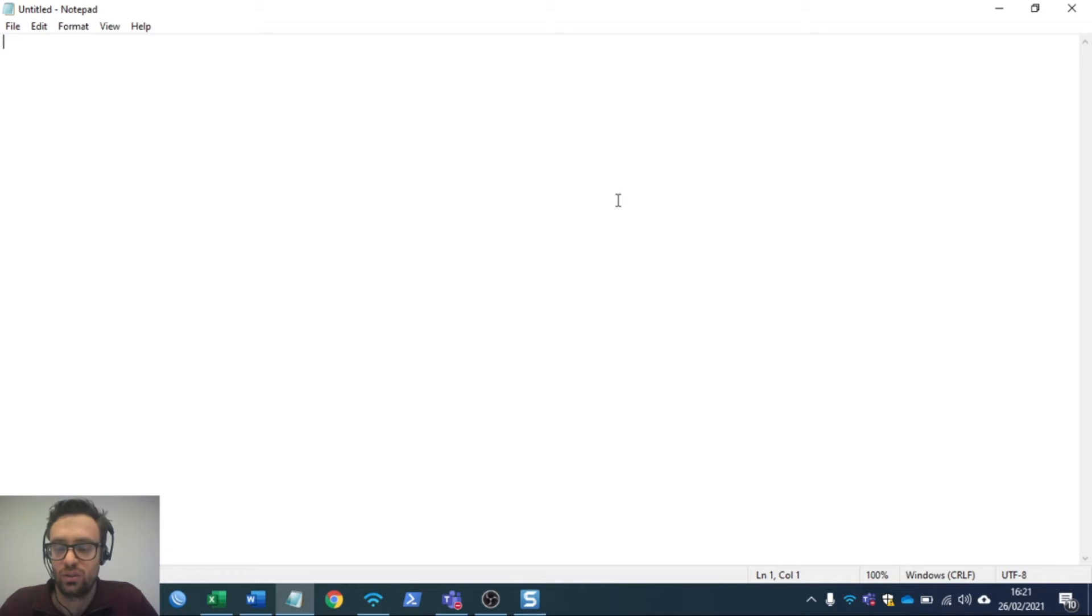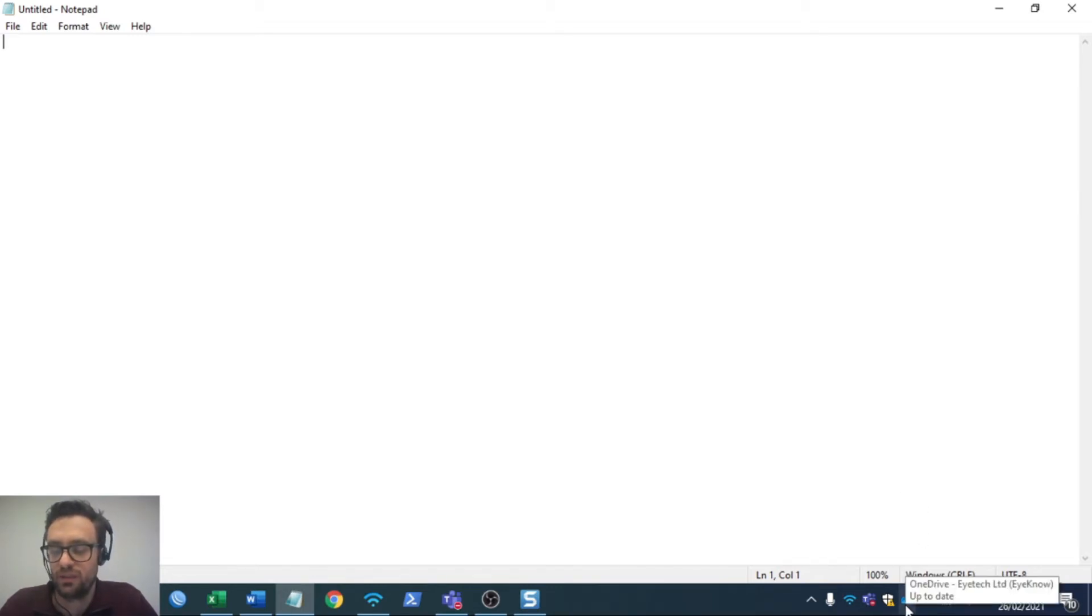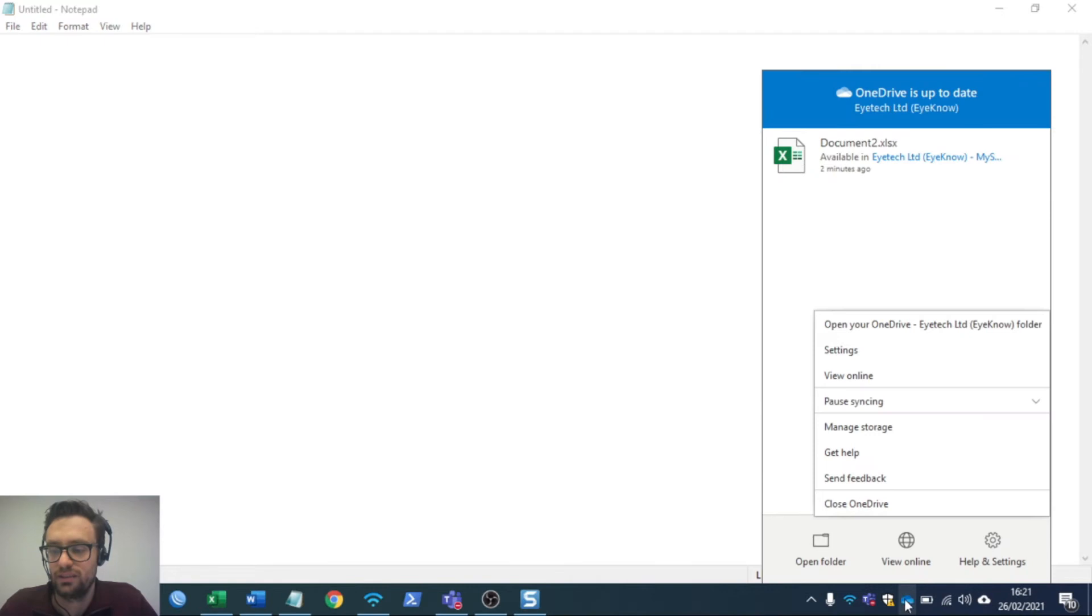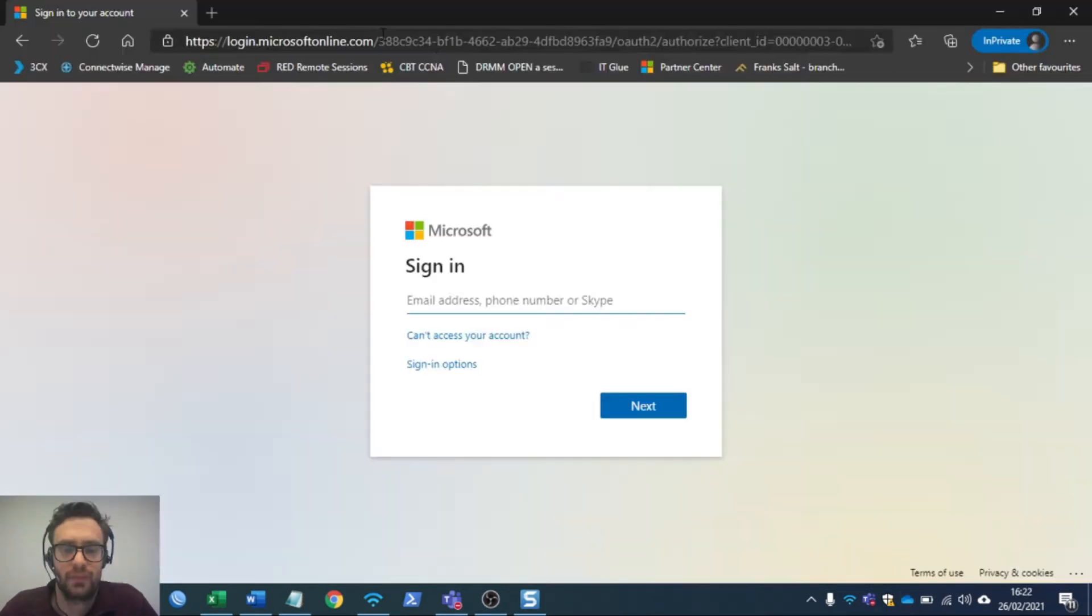First, go down to the bottom right where you have your OneDrive for your company, right-click on it, and click on view online.